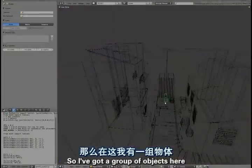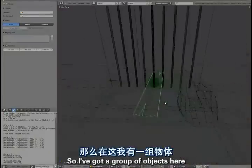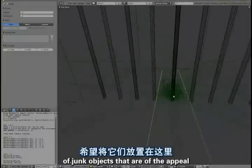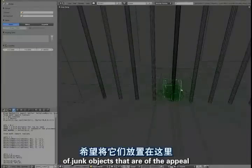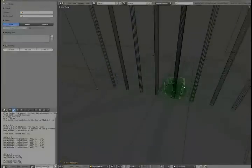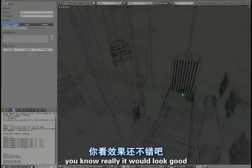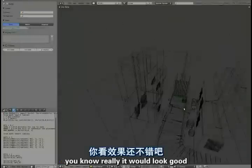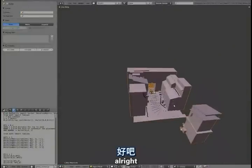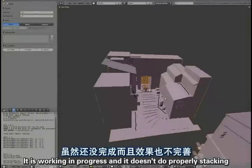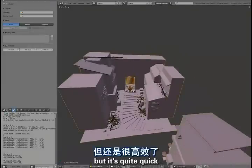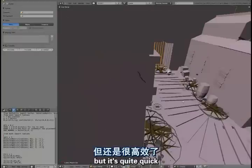So we've got a group of objects here, of junk objects, banana peel, or just proxy objects, so they're not really meant to look good. Alright, the lines there, and this script, this is a work in progress. It doesn't do proper stacking, but it's quite quick.